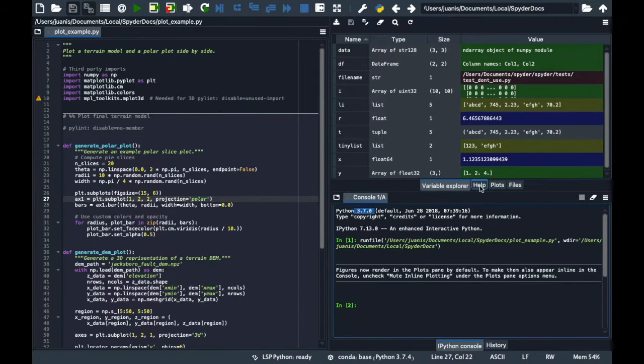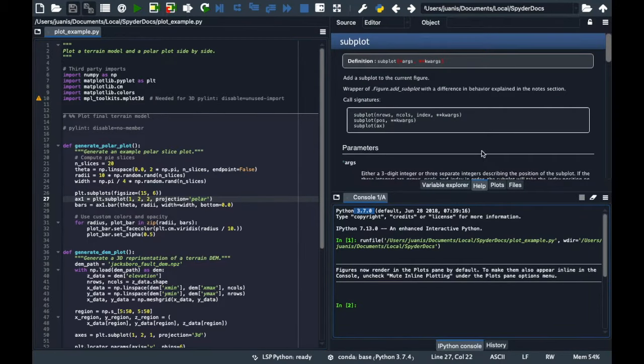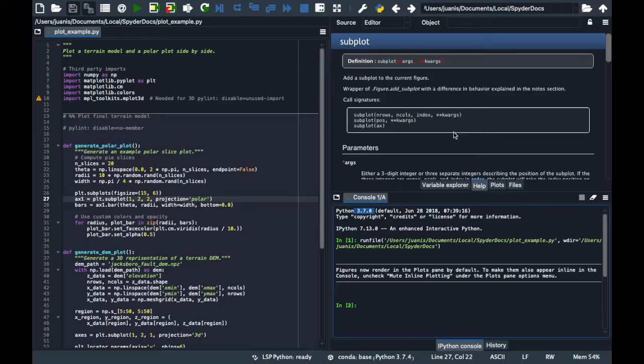Above it, you'll find a help pane, where you can get more information and documentation for any object in the editor or console by pressing Ctrl-I or Command-I in macOS. We'll see how to do this in our next video.